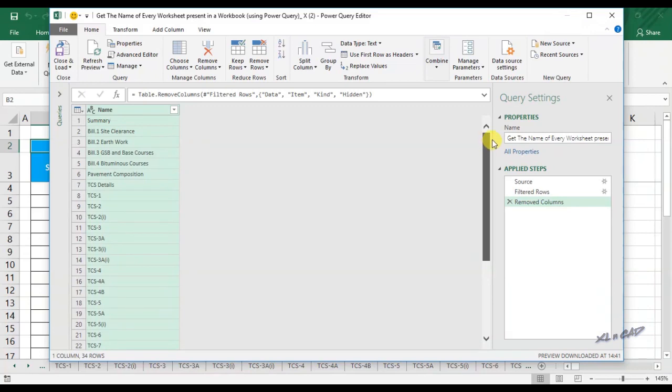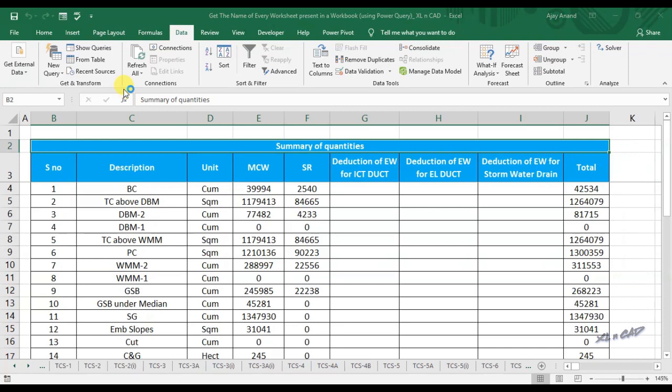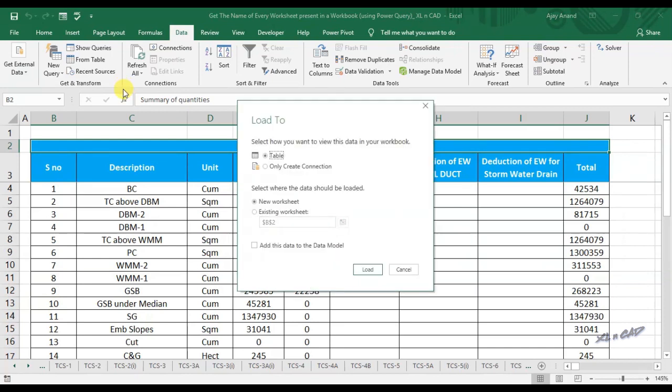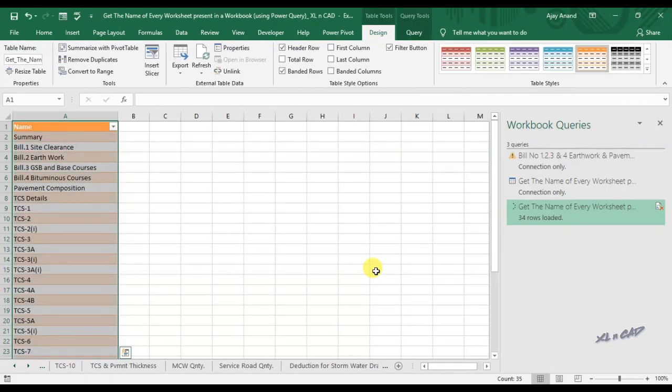Click on Close and Load, select Close and Load To. I want this data in a new worksheet, and by default that option is selected. Click on Load, and here we have the list of every sheet present in this workbook.